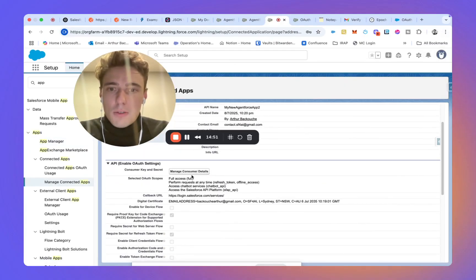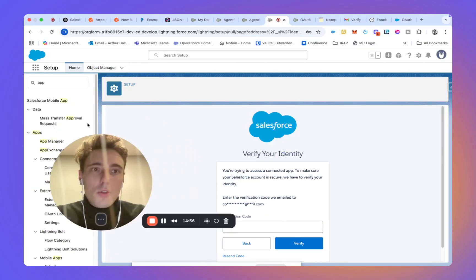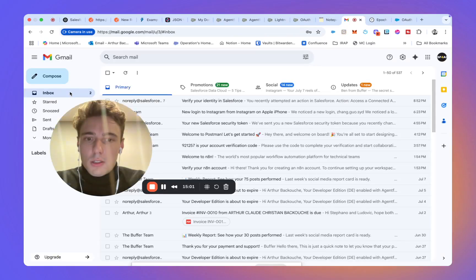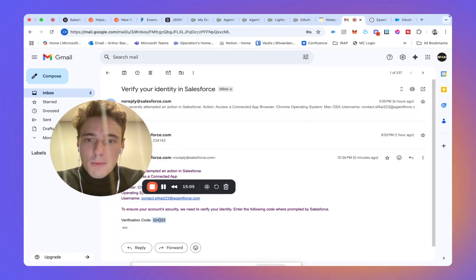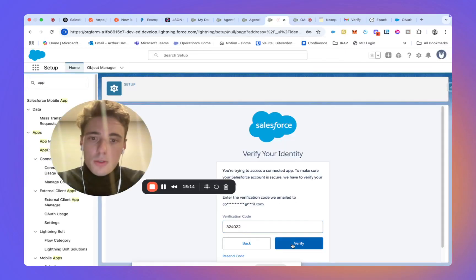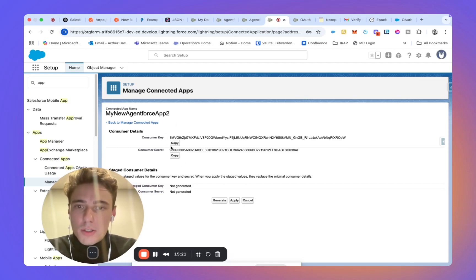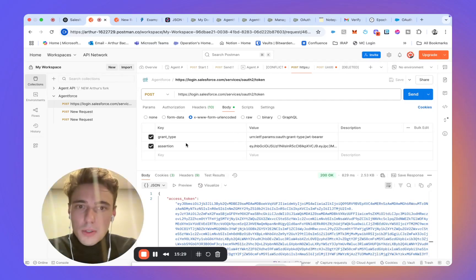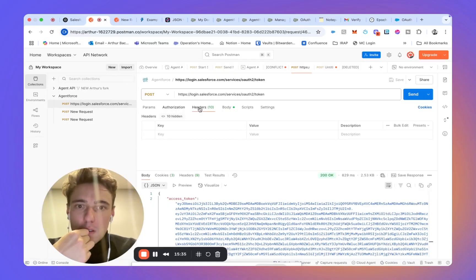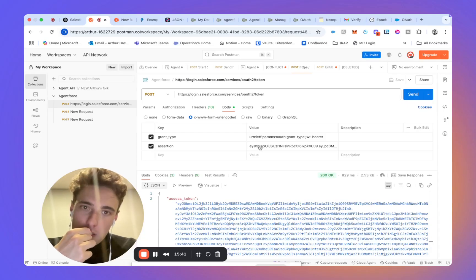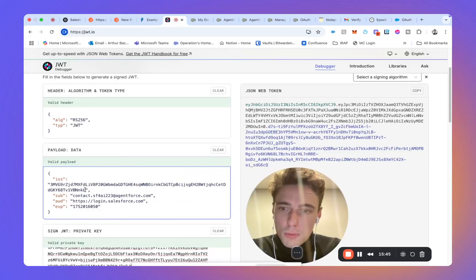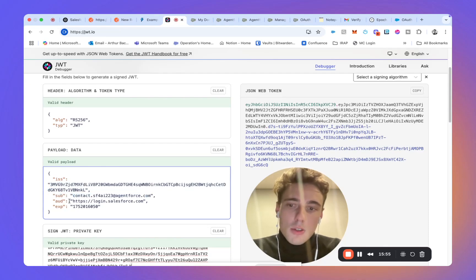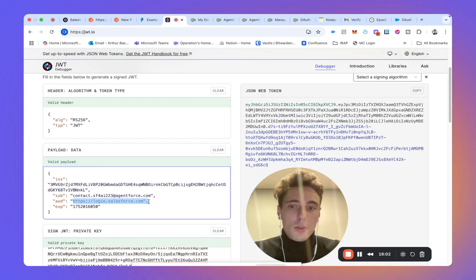Here we will see the manage consumer details and here I should get a code directly. So here my code is that one. And here I have two key, I have the customer key, the public one and the secret one. So I can copy that. And in here, in the body.